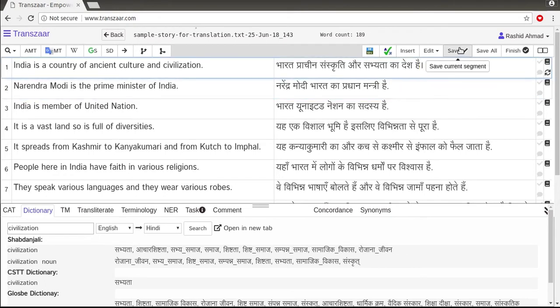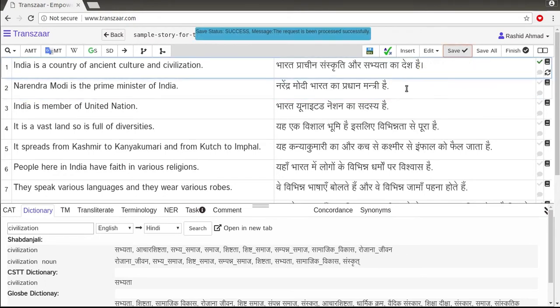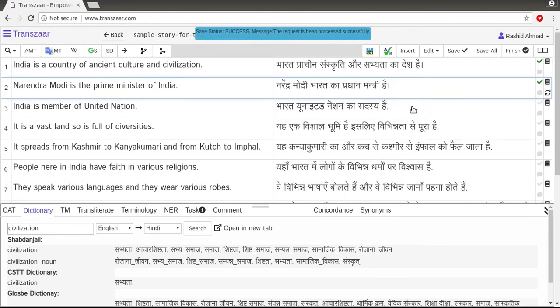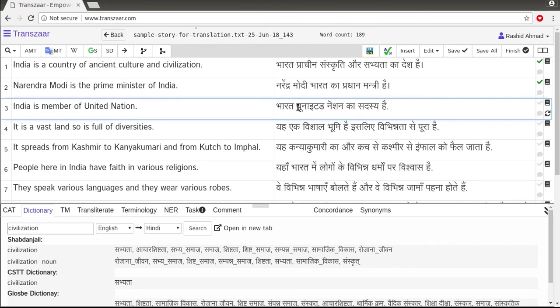Save a segment using the save button or by pressing Ctrl+S. I will press Ctrl+S to save and move to the next segment. Additionally, there is a save button in each segment.